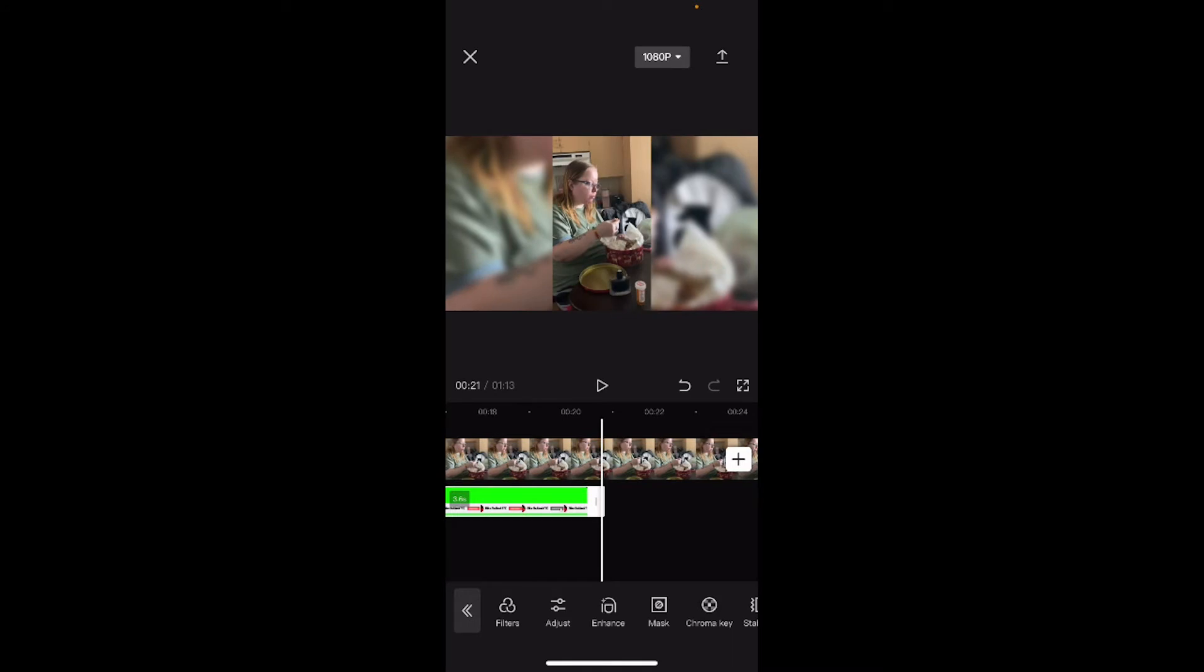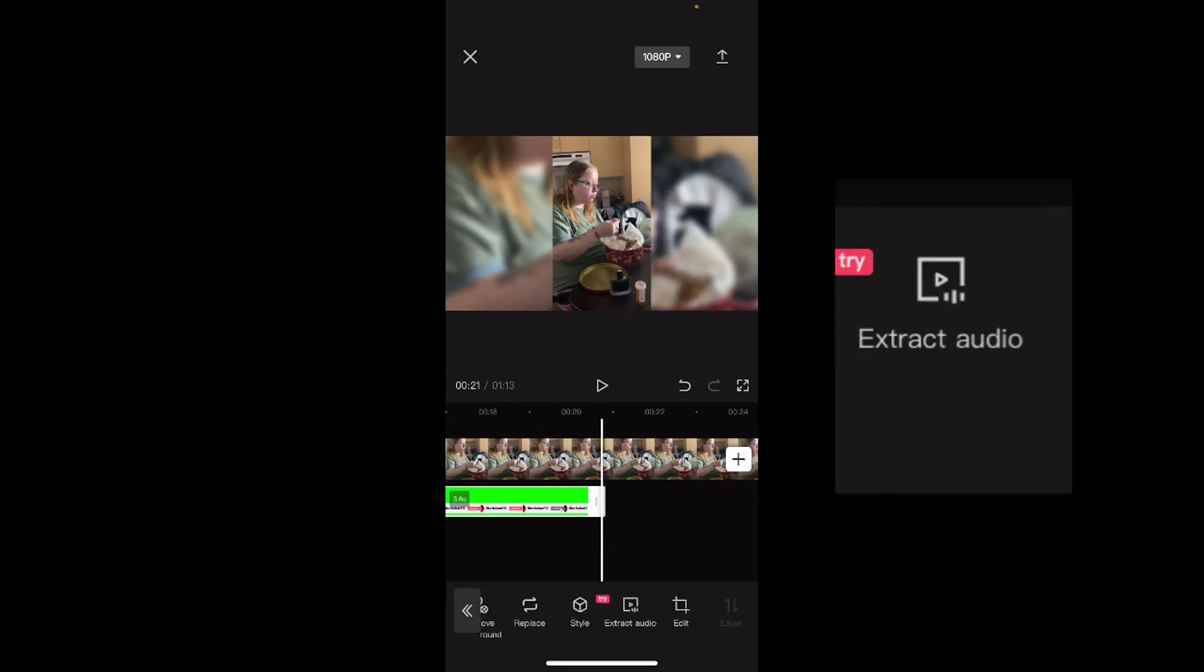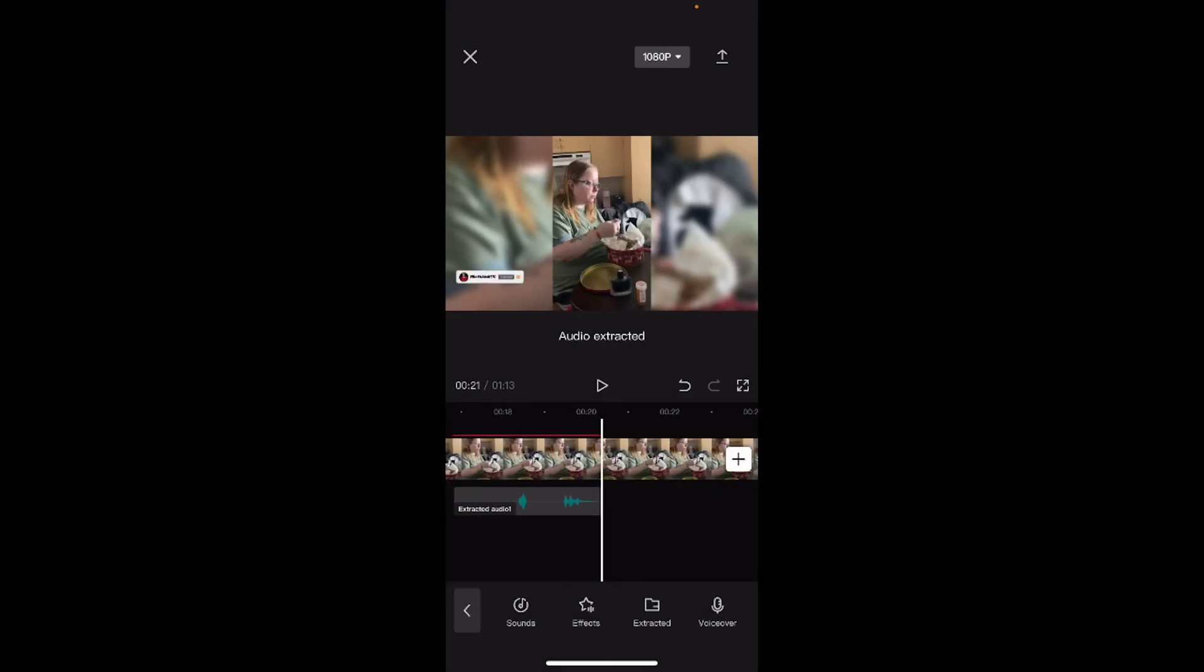If you want to remove the audio from the overlay, the best way to do it is to extract the audio. With the overlay clip selected, swipe over once more. You're looking for an option which says extract audio. This will separate the audio from the overlay clip.